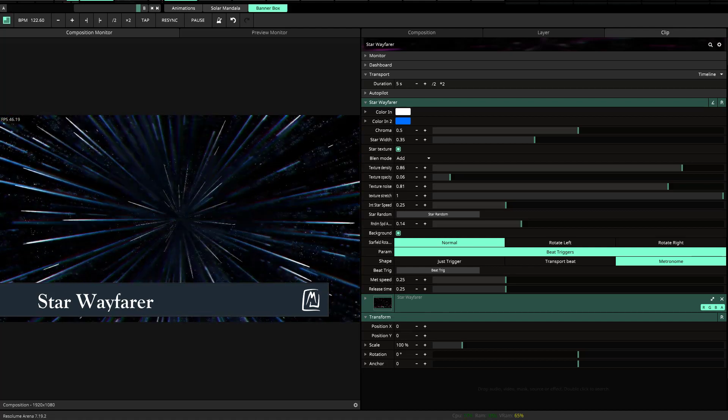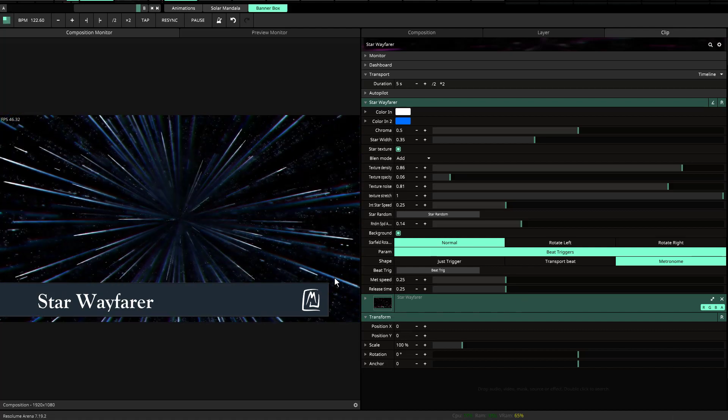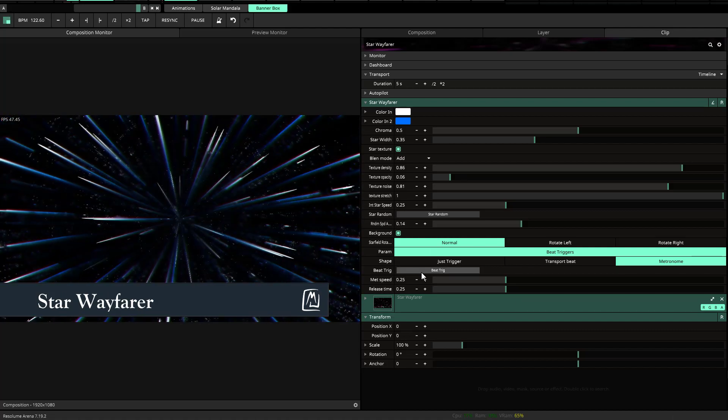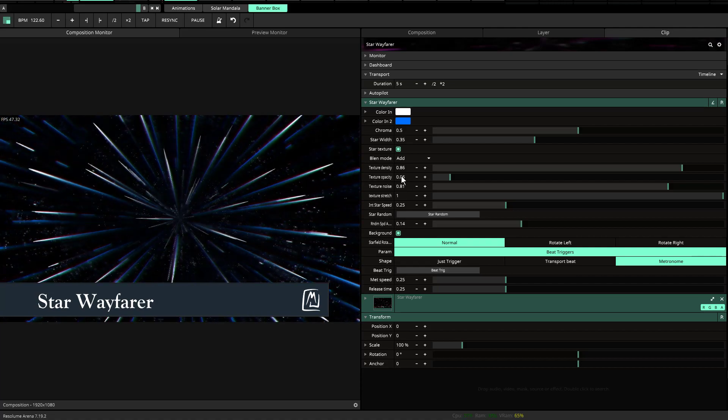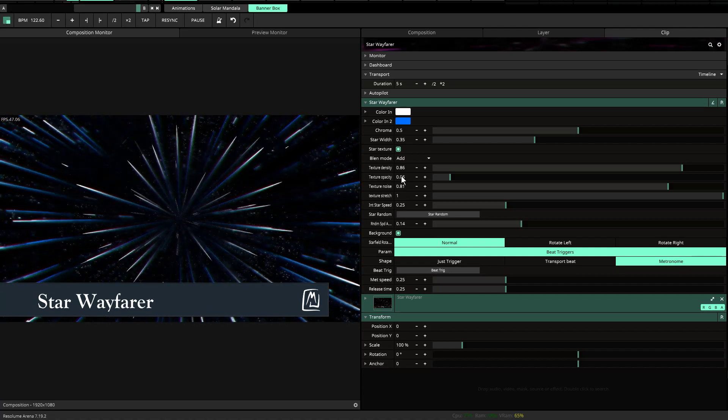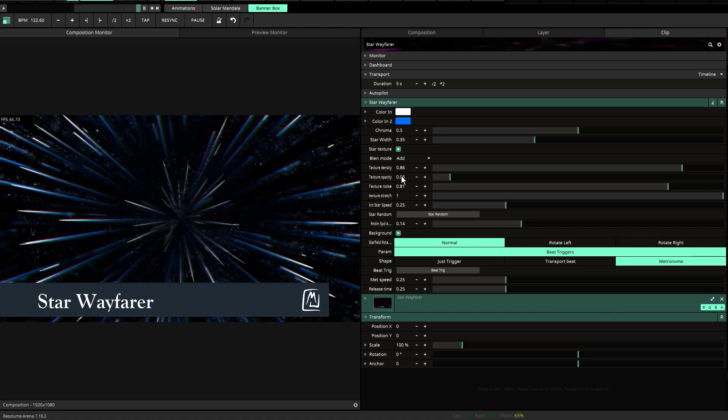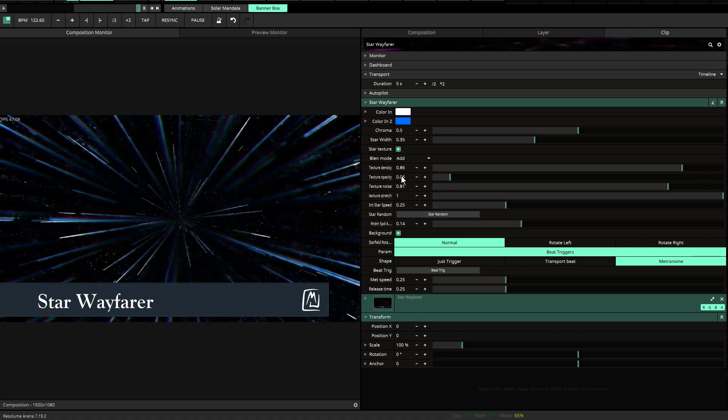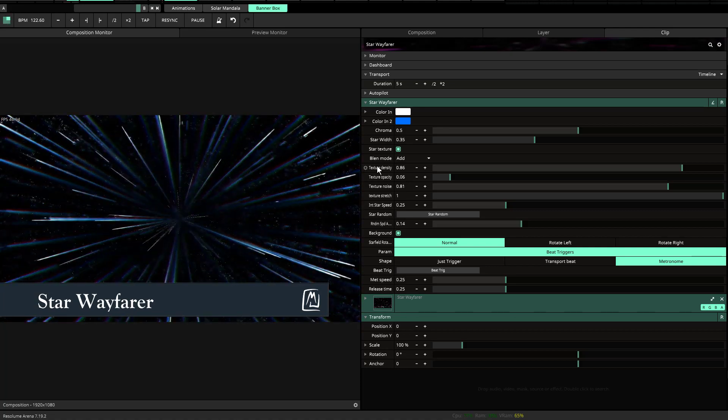Hey guys, this is a quick tutorial about Star Wayfarer. This will show you a little bit about how it works and some of the things going on behind the scenes to give you an idea of how to bend this to your will.